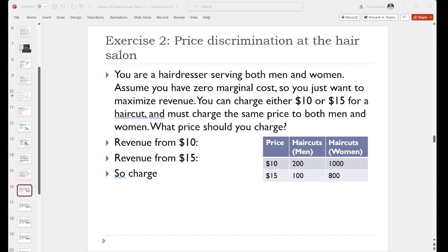We're going to finish off now with a full numerical example of price discrimination to try to illustrate that we can make more money when we charge different prices to different people. In this exercise we're running a hair salon. We have both male and female clients, but they're different.